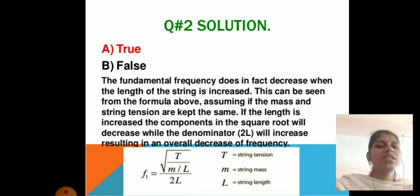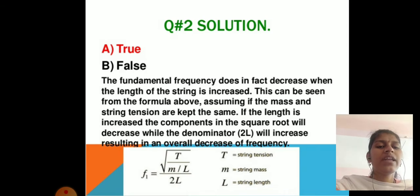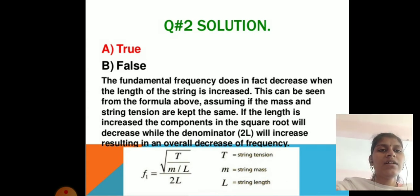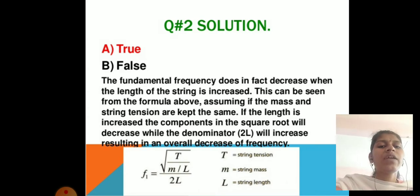Solution: This can be seen from the formula F₁ = (1/2L)√(T/M/L), where T is string tension, M is string mass, and L is string length. If length is increased, the components in the square root decrease, and the denominator 2L increases, resulting in an overall decrease in frequency.